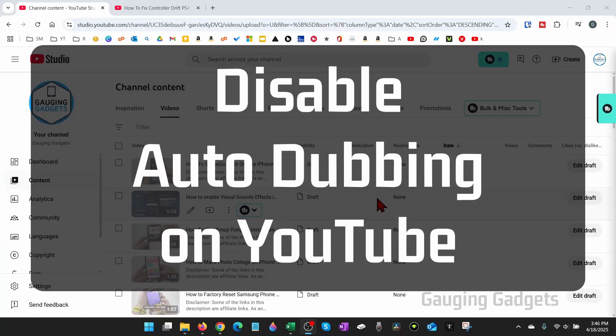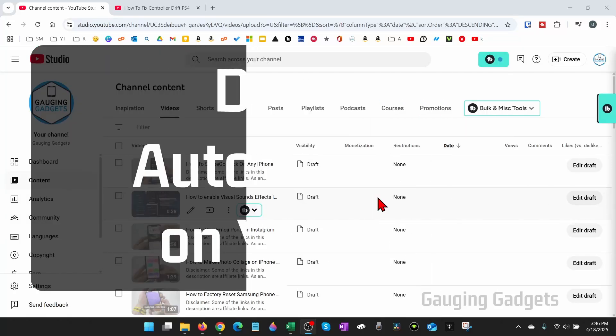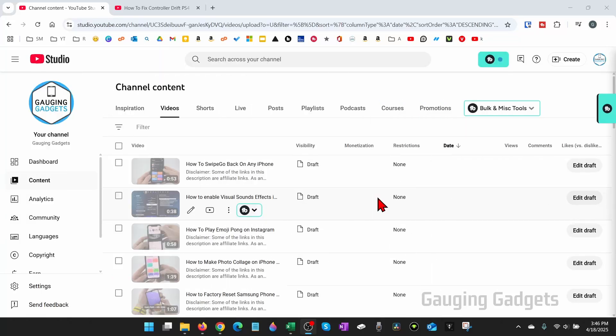How to disable auto-dubbing on your YouTube channel. In this video I'm going to show you how to turn off or disable automatic dubbing on YouTube.